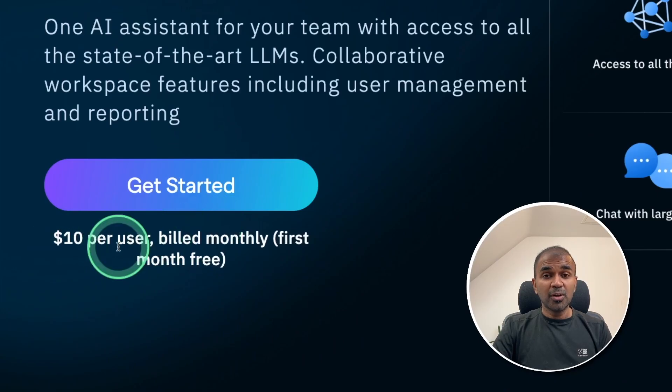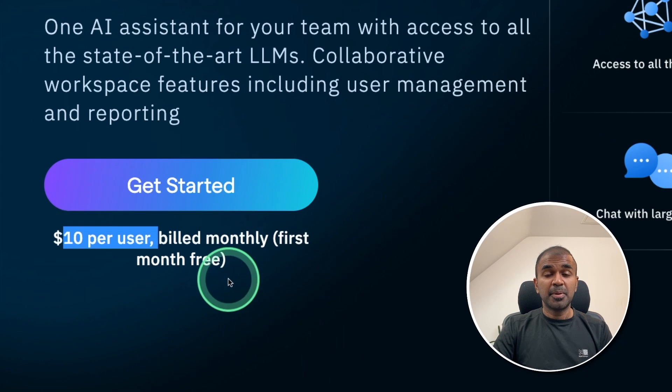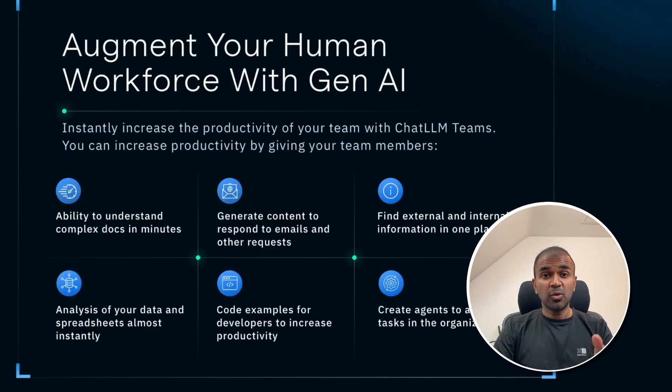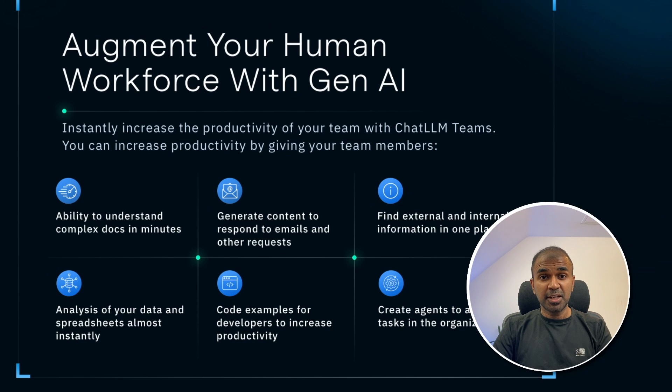And all of this is for $10 per user per month. That is really nice. By having all these features, you're going to take your productivity to the next level.